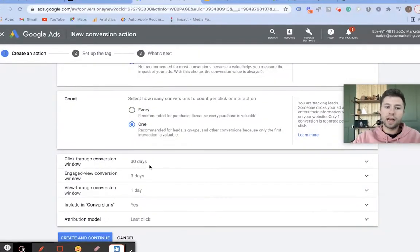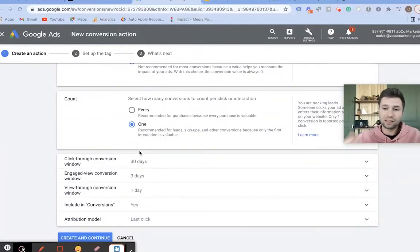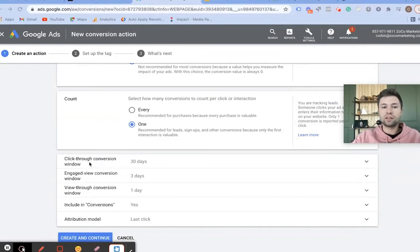The last bit of settings here — I don't generally recommend messing with these if you're new to Google Ads. If you get into more advanced levels, you can start playing with them.